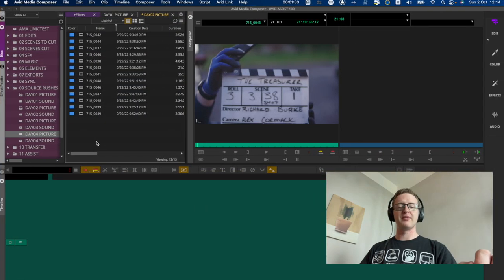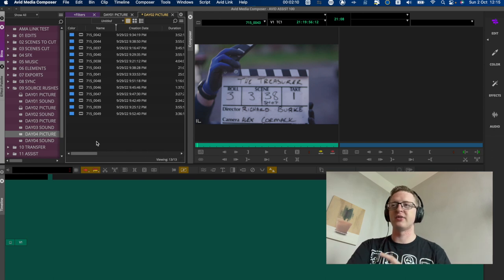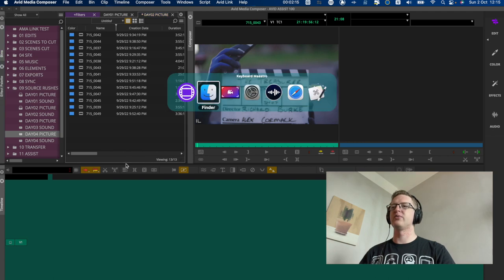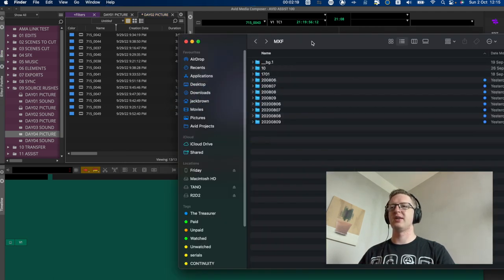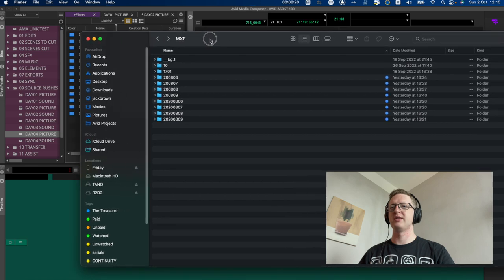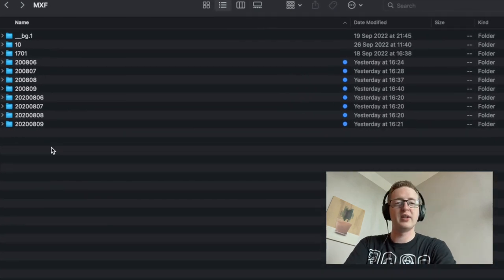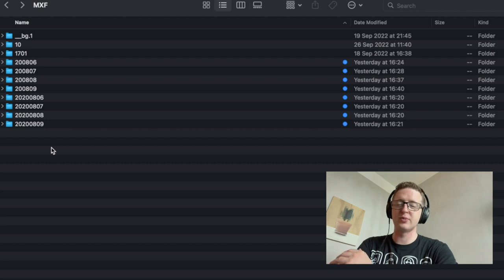Welcome back everyone. Before we get started I'm going to recap a couple of things from last time. Last time we showed ingesting external MXFs and putting them into the Avid Media Files folder structure, and I've gone ahead and done that for all the shoot days of this particular short film.